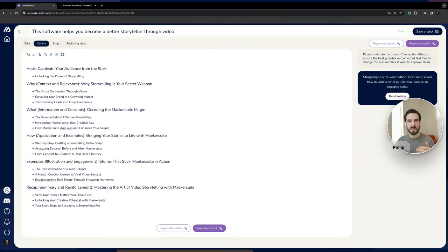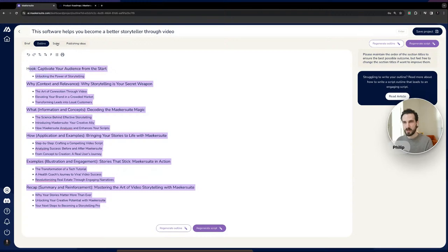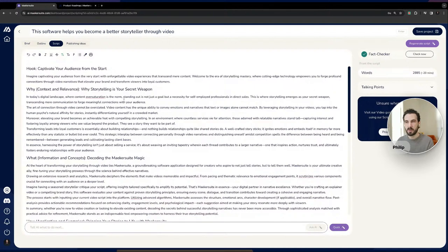The script is generated step by step — rather than all at once — which allows us to control the length much better and go deeper into the content. If you do everything at once, quality often takes a hit and the depth is very superficial. In this long-form example the generated script is 2,800 words — almost a 20-minute video depending on how fast you speak — something that wasn't possible in the previous iteration.